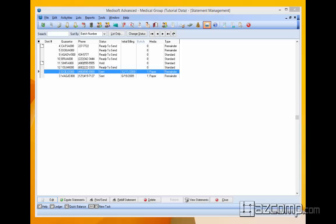In this video we're going to show you how to add your company logo to either a statement or a super bill. In this example we're actually going to be doing it on a statement, so we're already here in statement management.